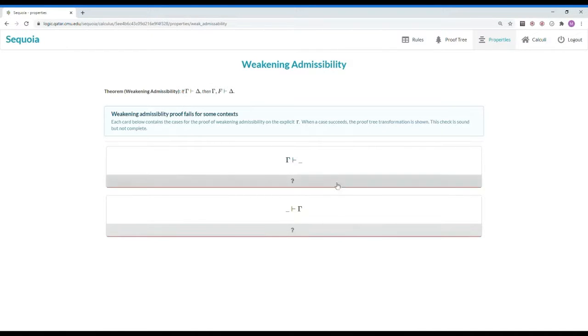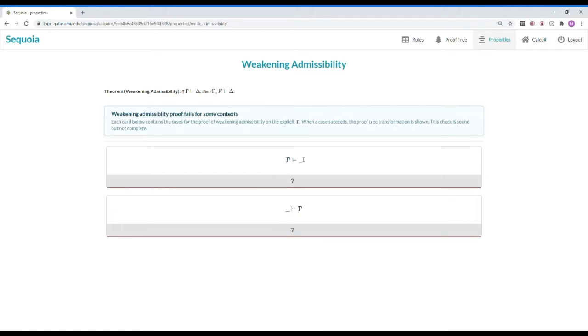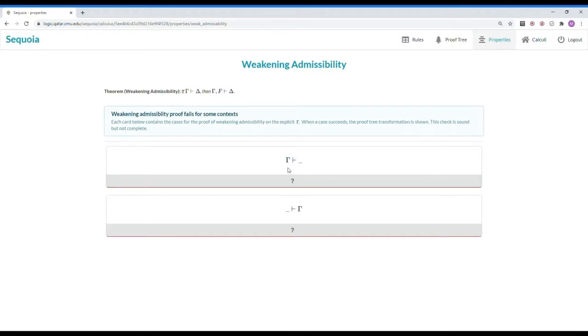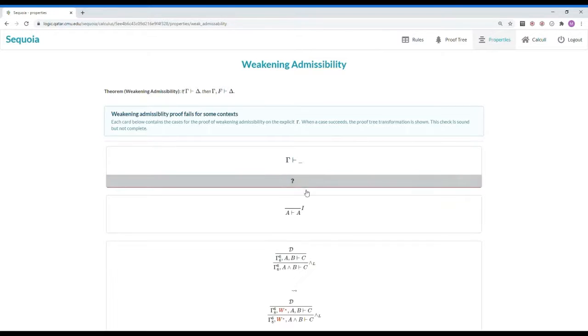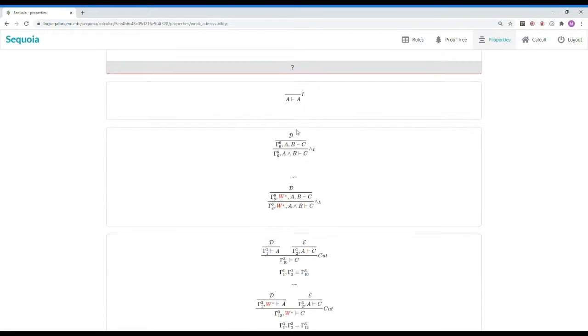For weakening admissibility, Sequoia checks each context separately. For a specific context, Sequoia tries to automate the usual proof with one case per connective. Clicking the box for that context will show the user the list of cases and whether or not they passed.